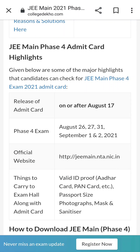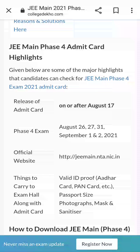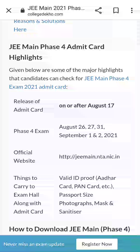Hello everyone, welcome to Science Gun. Here we will see JEE Main Phase 4 admit card highlights. The admit card will be released on or before August 17th. Phase 4 exam dates are August 26, 27, 31 and September 1st and 2nd, 2021.